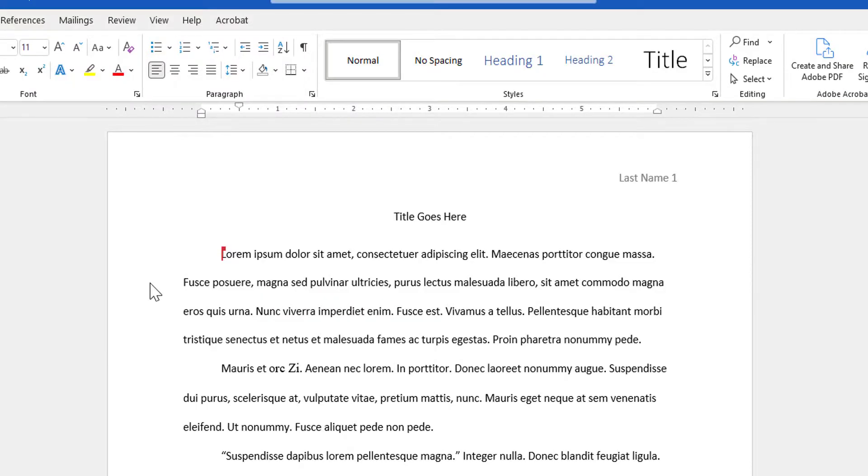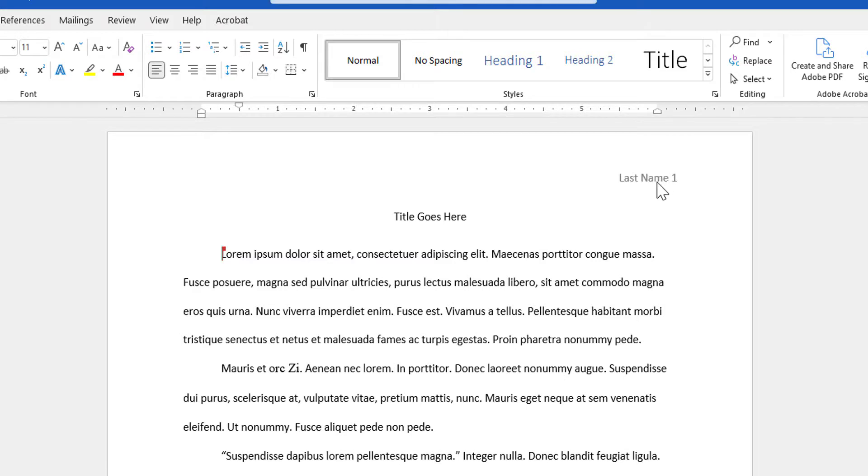One requirement of formatting an MLA-style research paper is that you have page numbers in the top right of every page. You can see my page number is already typed up there. But some teachers don't want that page number on the first page.